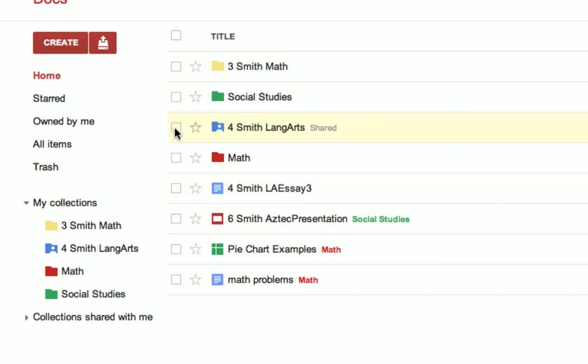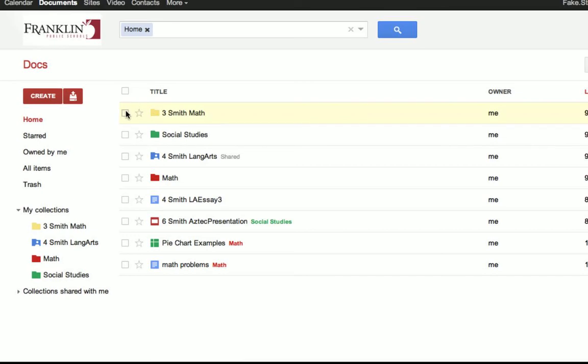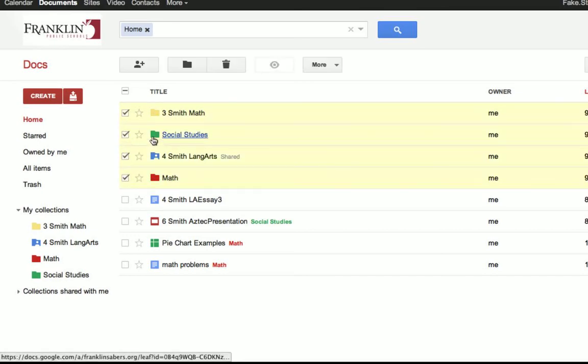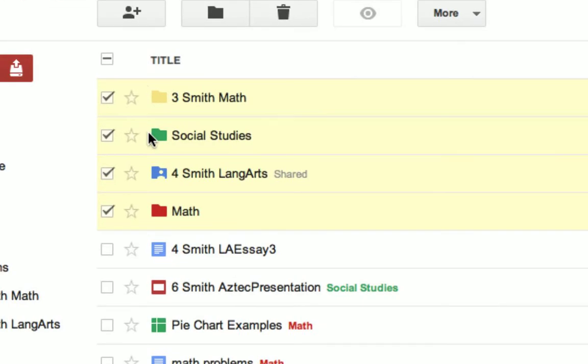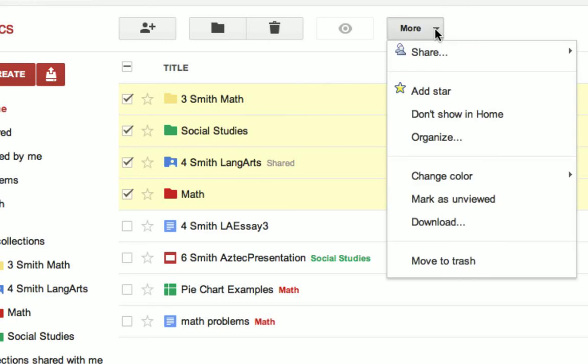Some people don't like that. If I know I can go here, why do I need to see them here? One way to take care of that is to check the boxes for any folders that appear in your home area. So I'm going to check off these four. Once I check these, these tools appear at the top. Under the More button, there's a choice to Don't Show in Home.